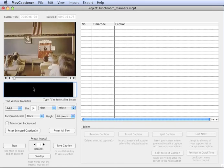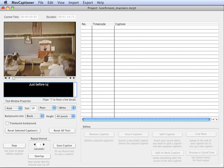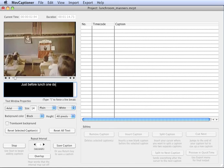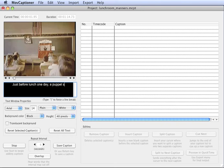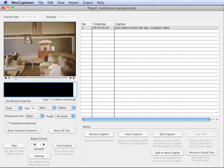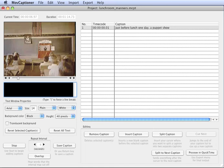I'll just type what I hear. Just before lunch one day, a puppet show was put on at school. You'll see that it goes on to the next loop of video.